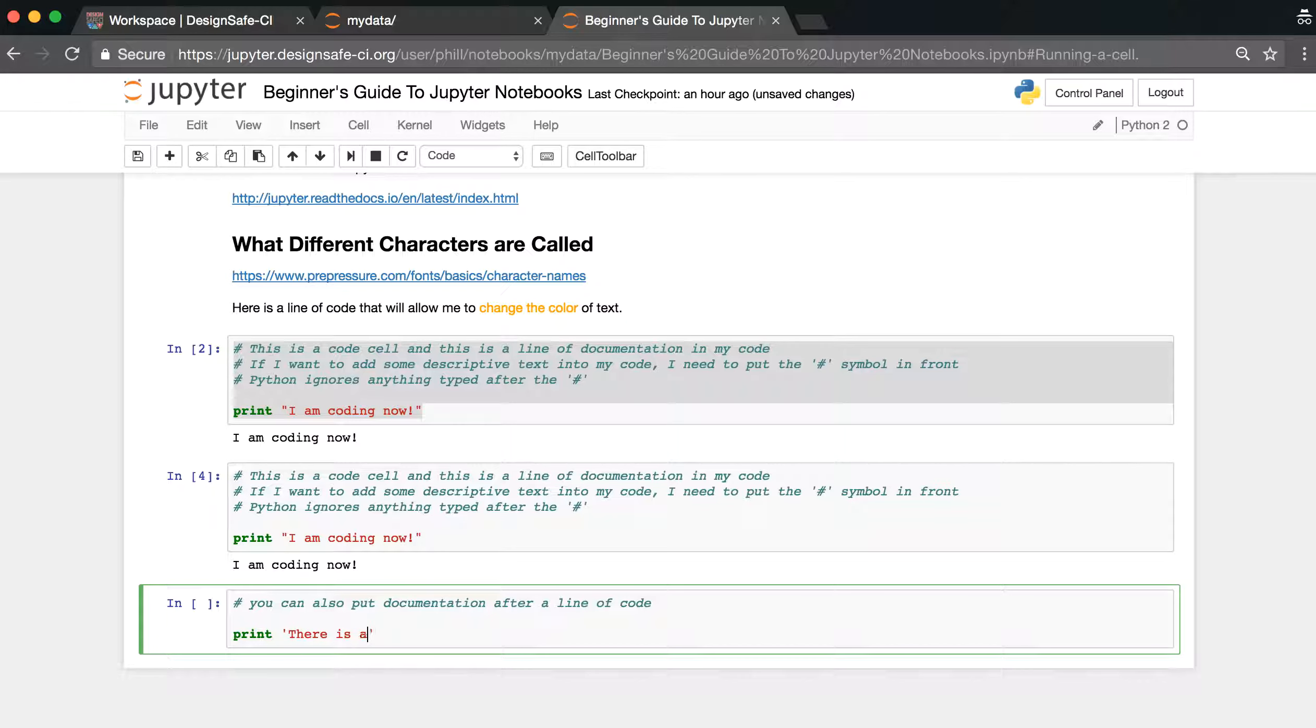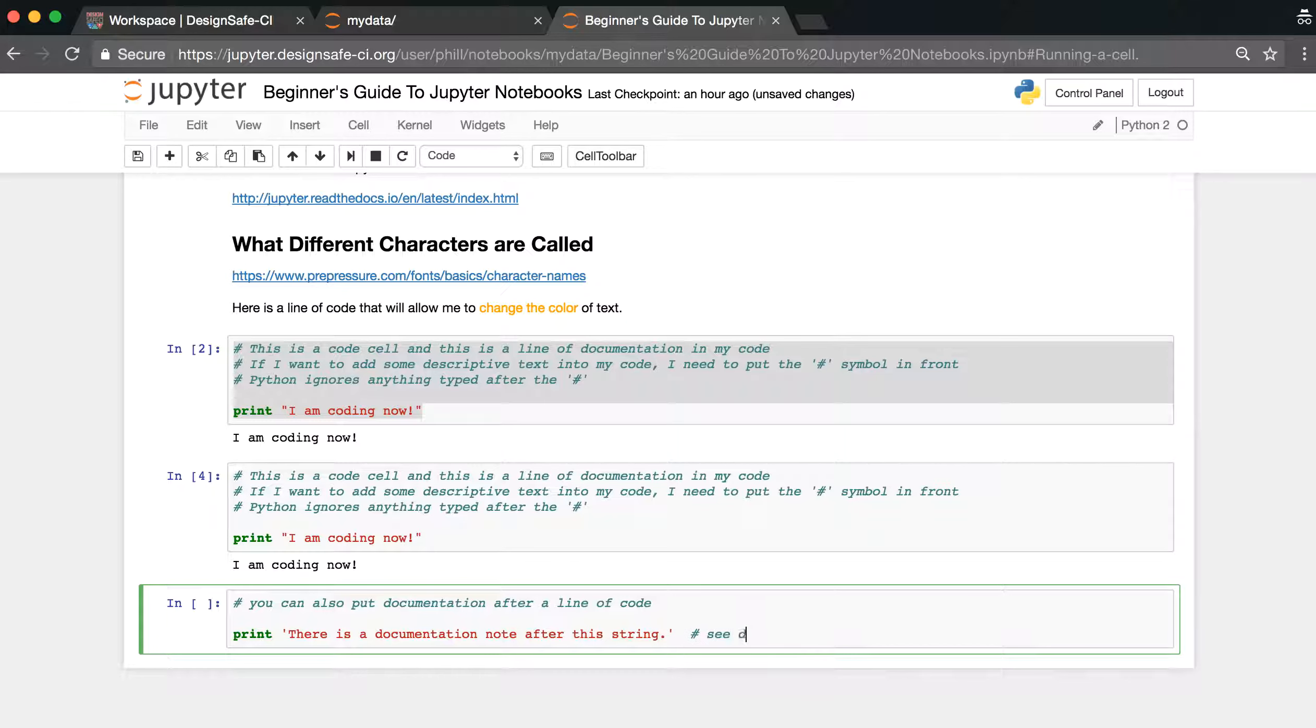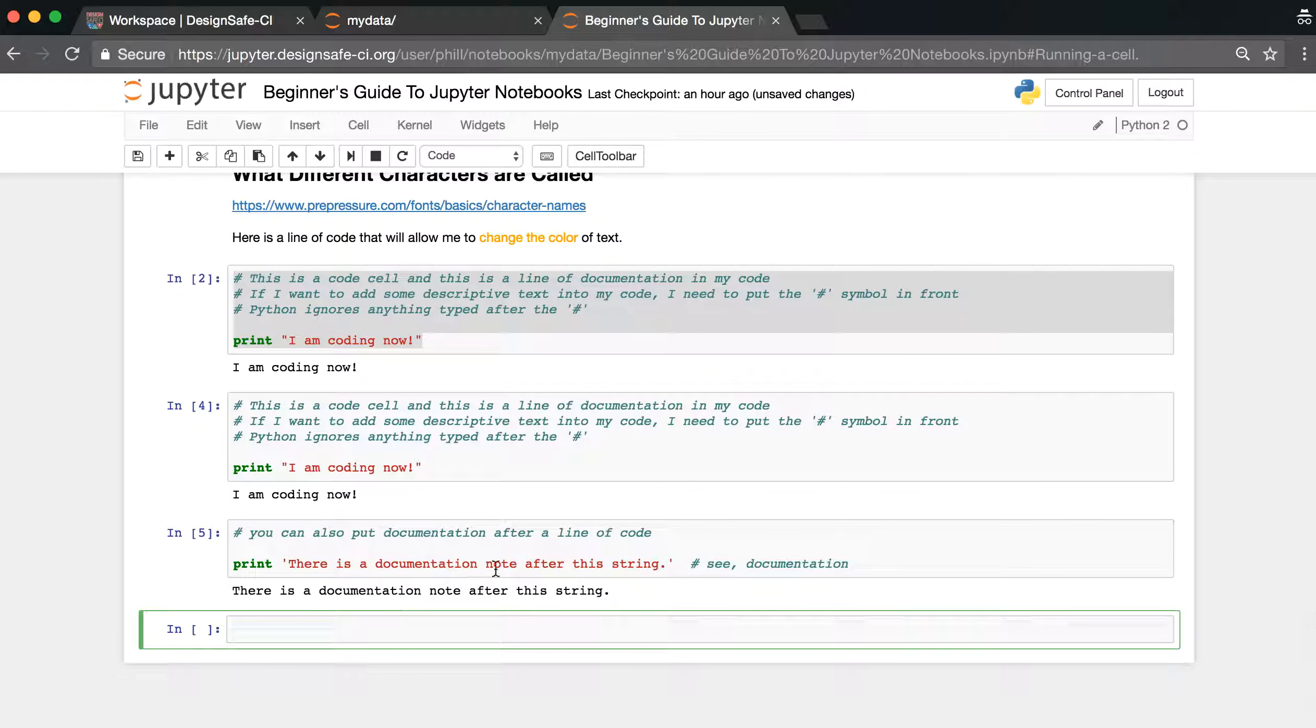There is a documentation note after this string, and then hashtag c documentation. And then run this, and then this documentation doesn't show up, only the thing that was in red shows up.